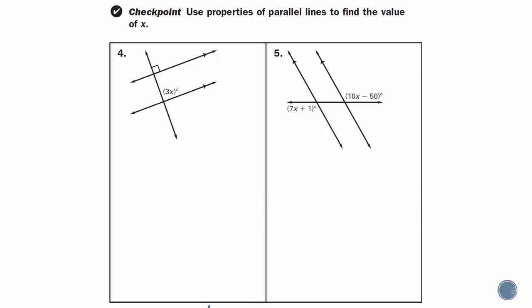Checkpoint problems 4 and 5 are yours. For each of these, use the properties of parallel lines to find the value of x. Alright, that's it from me. I'll see you all soon.